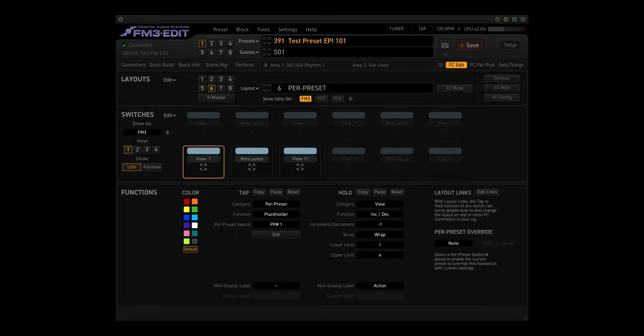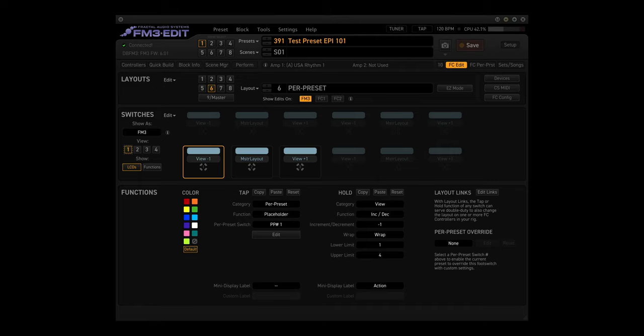Layout 6. Per Preset. This layout has four views, and they're all the same. The tap functions are all blank, with the function being Placeholder. More on this in another video down the road. And the hold functions are the same for all four views: Prior View, Master Layout Menu, and Next View.